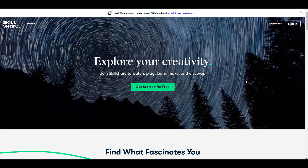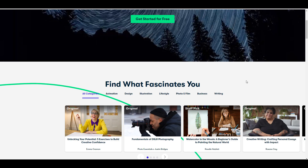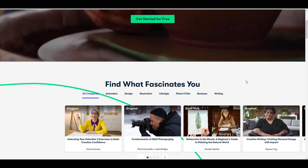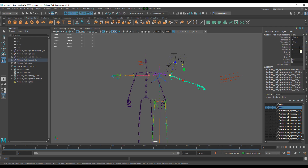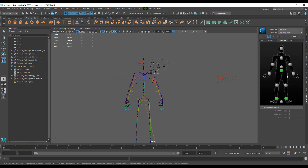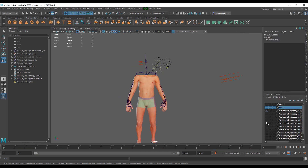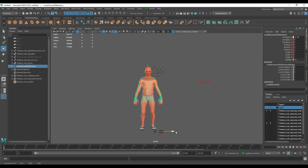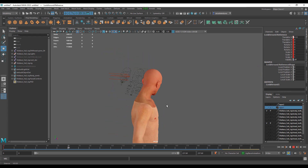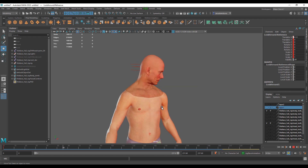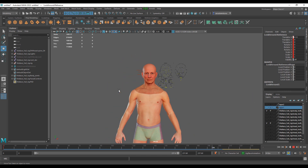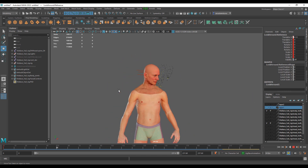The Skillshare link is in the description, as is a link to get started with MetaHuman. There are also other videos where I've covered how to get the source file, create digital characters, and work with MetaHuman — links to those are in the description too. Let me know what you think in the comments, give it a like if you learned something, share with a friend, and subscribe and turn on notifications so you don't miss future tutorials. Peace!